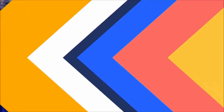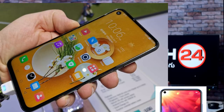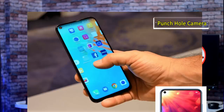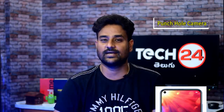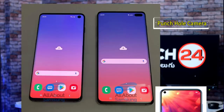The next method to increase display experience and decrease bezel size is the punch hole camera. In this method, there is a small hole in the display. This method was pioneered by the Huawei View 20, Huawei 20, and Huawei 20 Pro. Other phones also adopted punch hole cameras. For example, the Samsung S10 has a punch hole camera mechanism, and the S10 Plus has a dual camera in the punch hole.